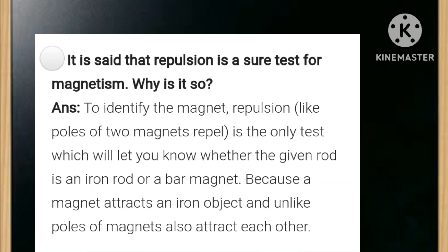It is said that repulsion is a sure test for magnetism — why is it so? The answer is to identify a magnet, repulsion is the only test which will let you know whether the given rod is an iron rod or a bar magnet, because a magnet attracts an iron object and unlike poles of a magnet also attract each other.